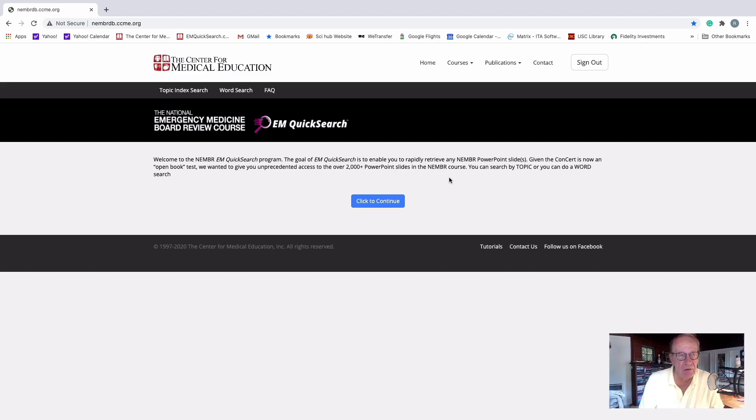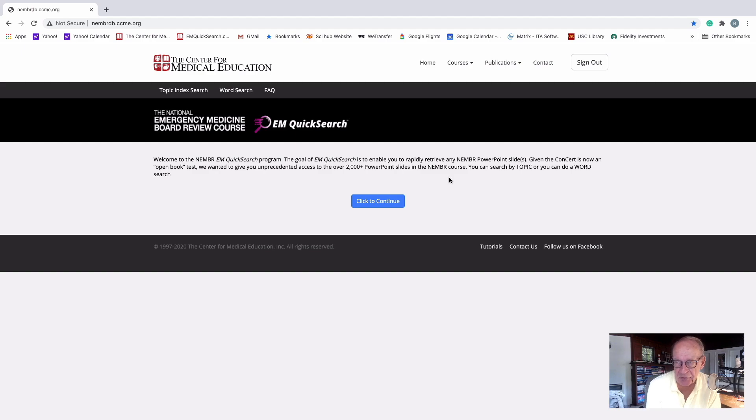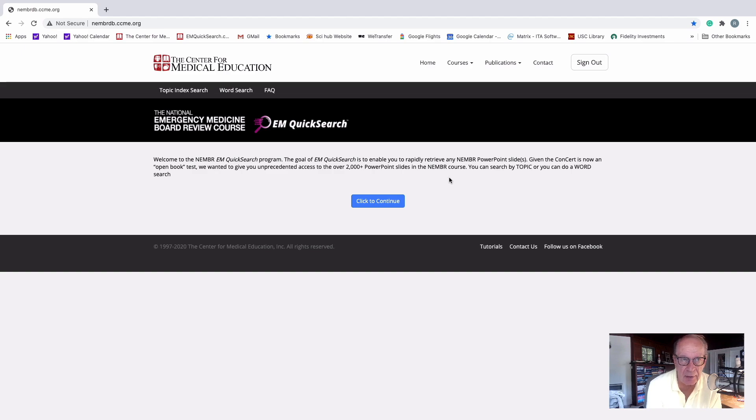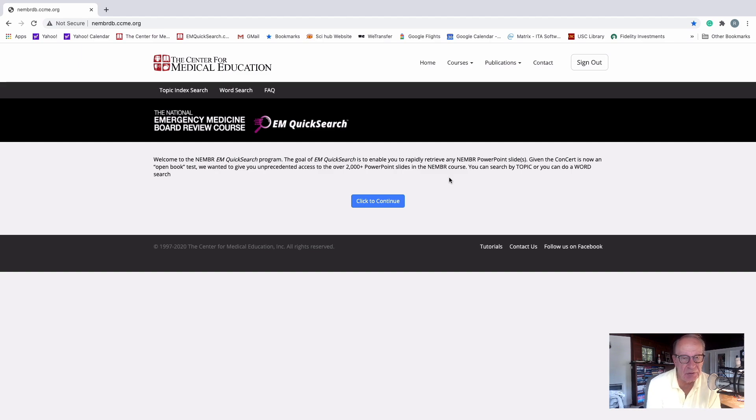All of you have the slide set from the National Emergency Medicine Board Review. It's in excess of 2,000 slides. But you've been through it once, twice, three times, hopefully in that range. And so you know what's in there. The question is, how do I get to it quickly? The answer is EM Quick Search.